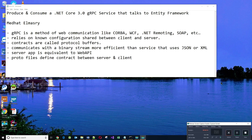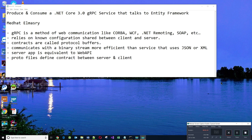You might ask, what is gRPC? gRPC is yet another web communication technology like CORBA, Windows Communications Foundation, .NET Remoting, SOAP, and so on. It relies on a non-configuration shared between clients and server. Contracts are called protocol buffers. It communicates with a binary stream, more efficient than a service that uses JSON or XML, and the server app is very similar to Web API.